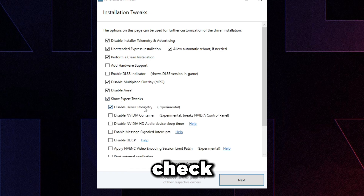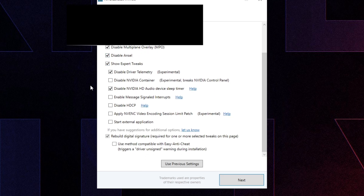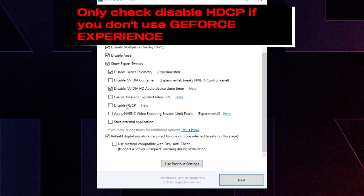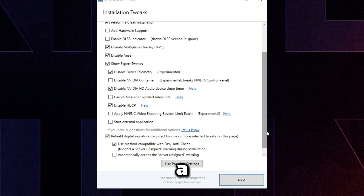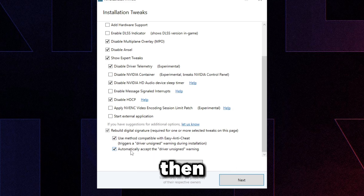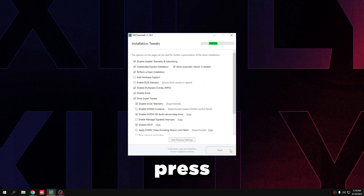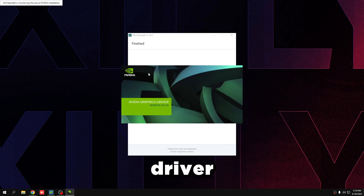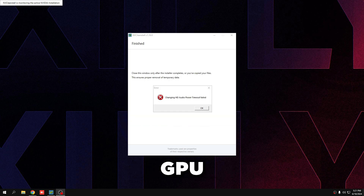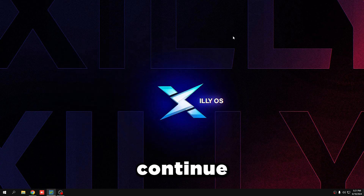Also check: 'Show Expert Tweaks,' 'Disable Driver Telemetry,' 'Disable NVIDIA HD Audio Device Sleep Timer,' and 'Disable ANSEL.' For 'Disable HDCP' — only check this if you don't use GeForce Experience, as it will lower input lag. Check 'Rebuild Digital Signature' and both boxes beneath it, then press Next and Install. It will install the debloated GPU driver. If an error shows up when it's done, just press OK and close NV Clean Install.